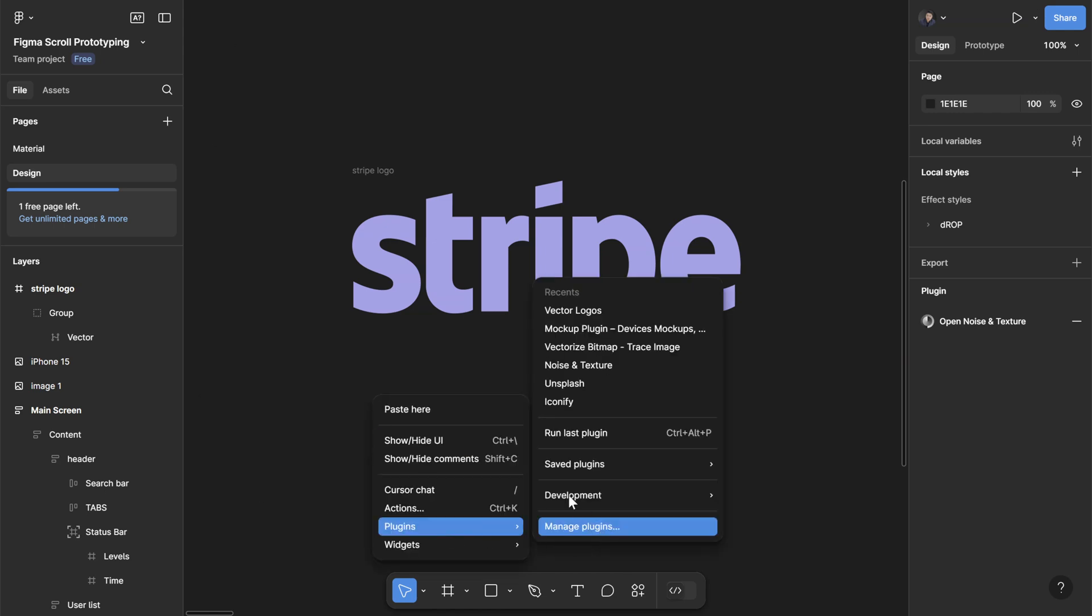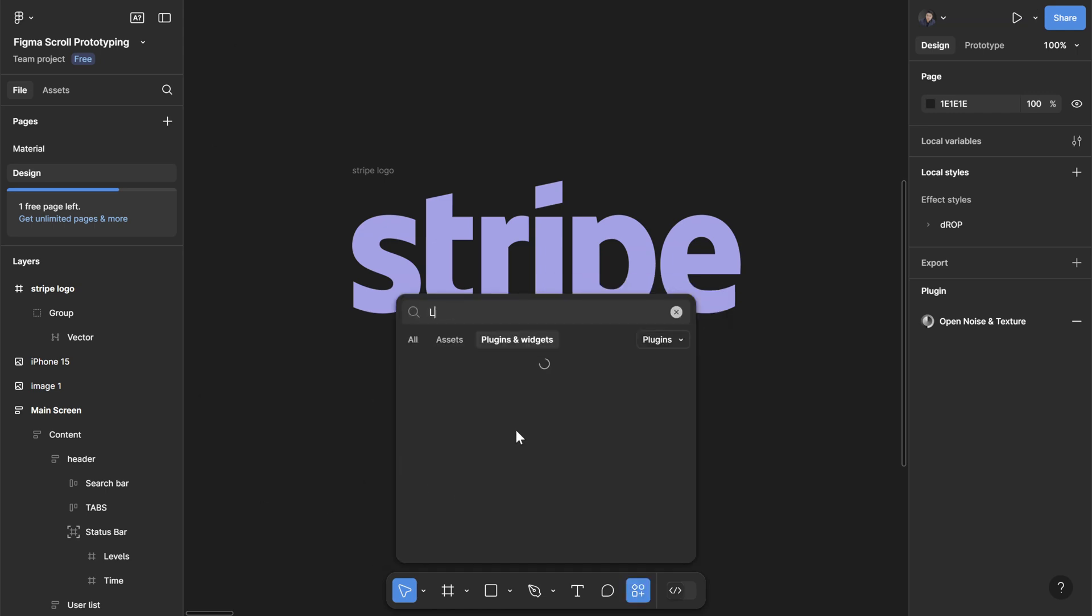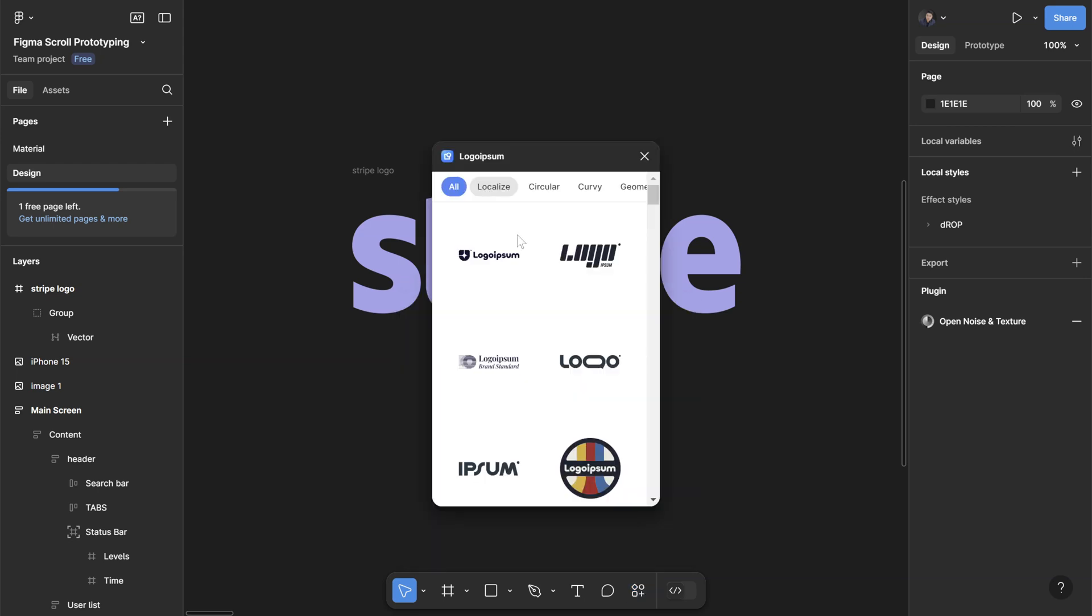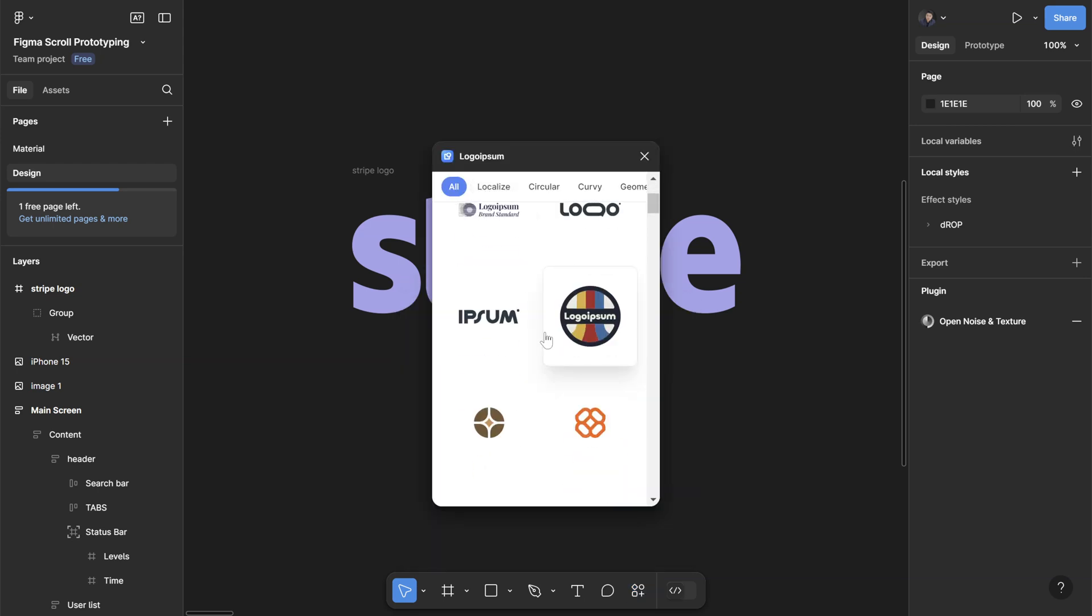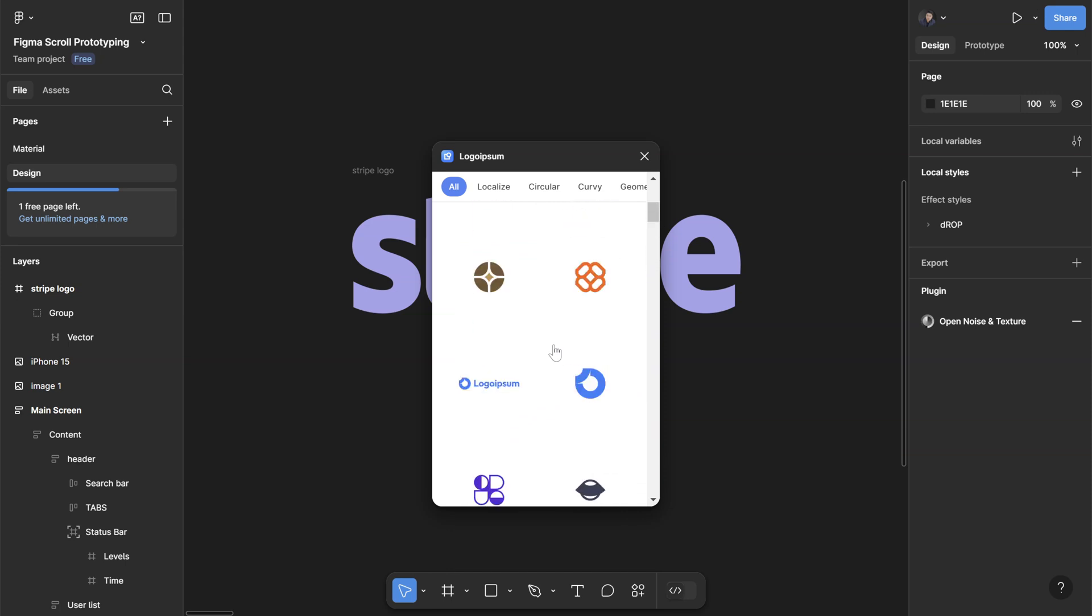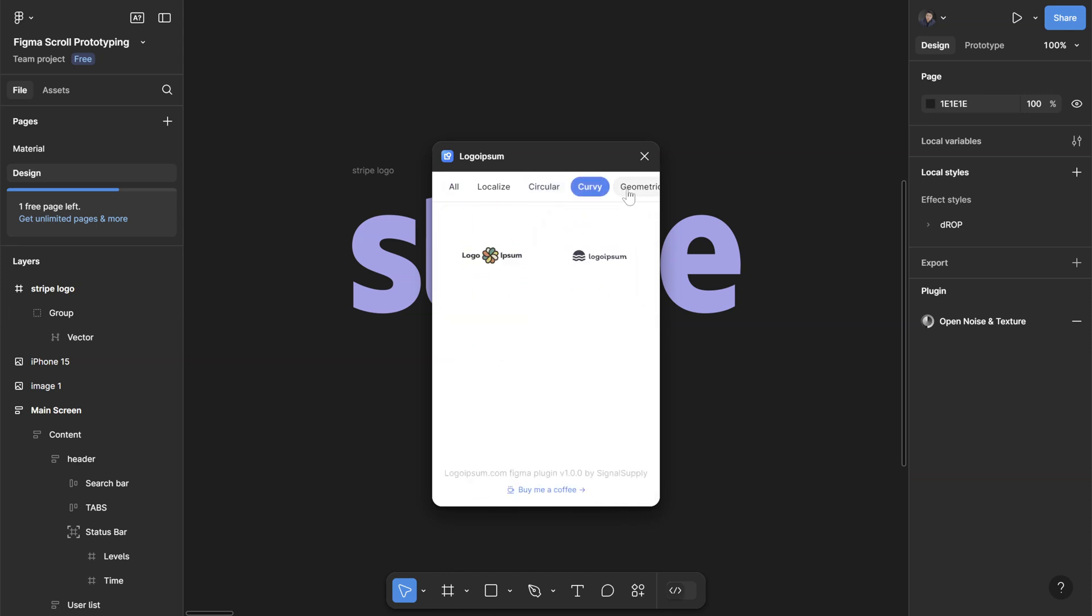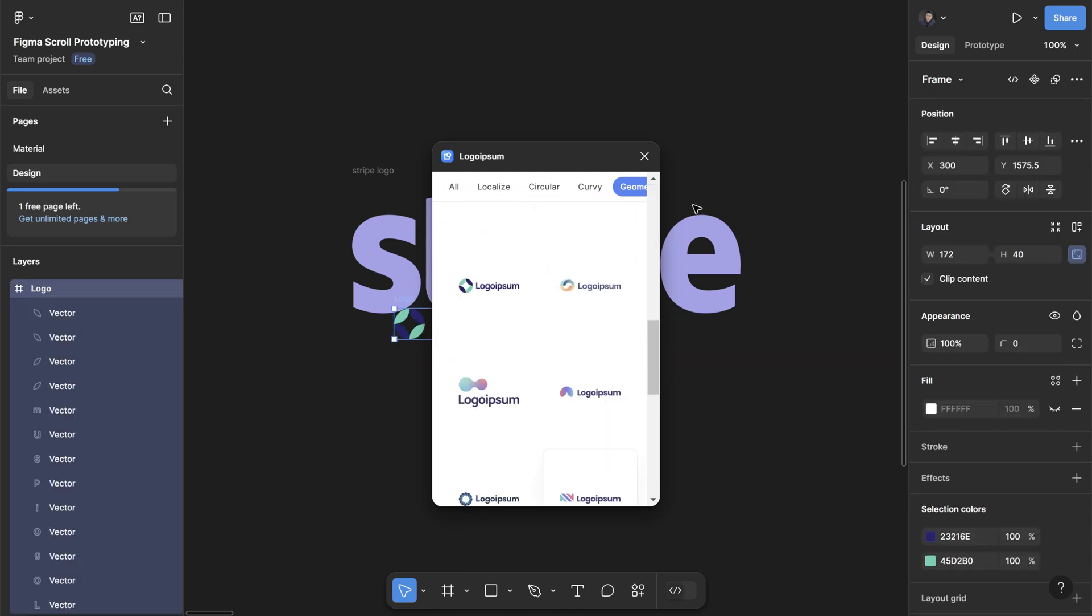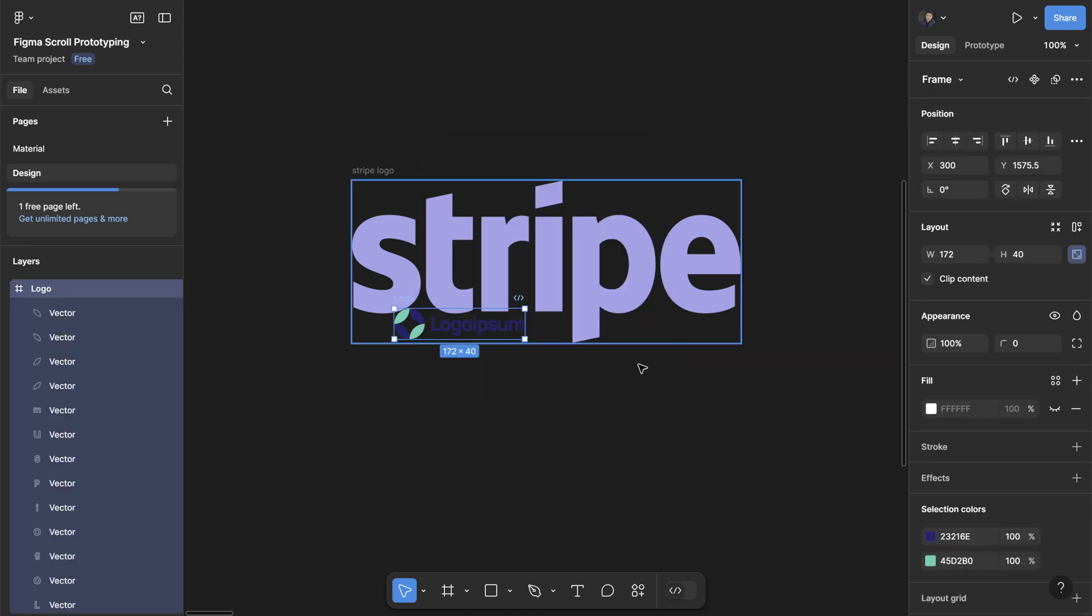But if you need a logo for placeholder instead of a famous company, you can go to another plugin called Logo Ipsum. You can find here a bunch of placeholder logos, again in SVGs. You can filter by categories - they have circular, curvy, geometric.